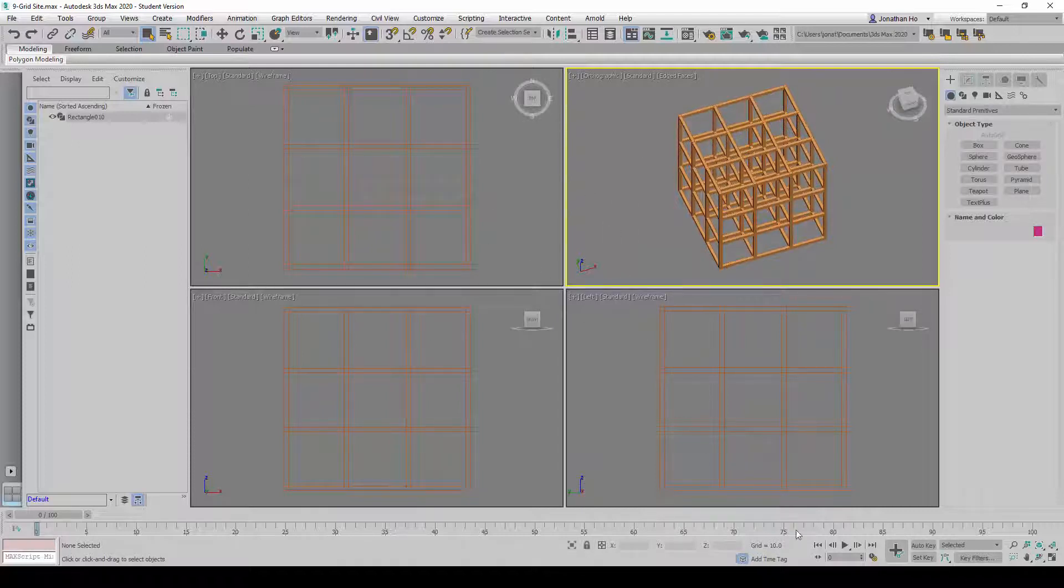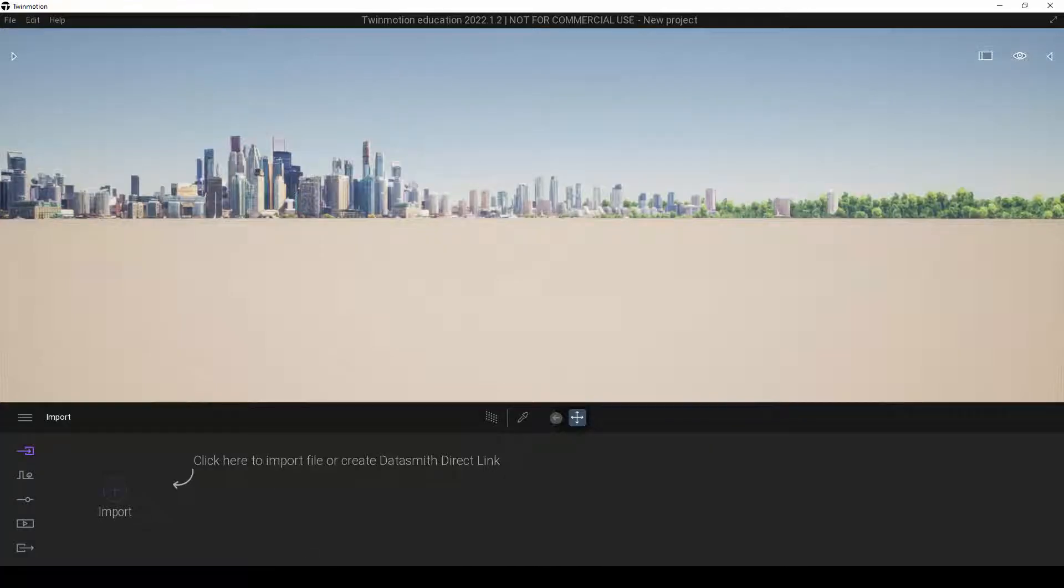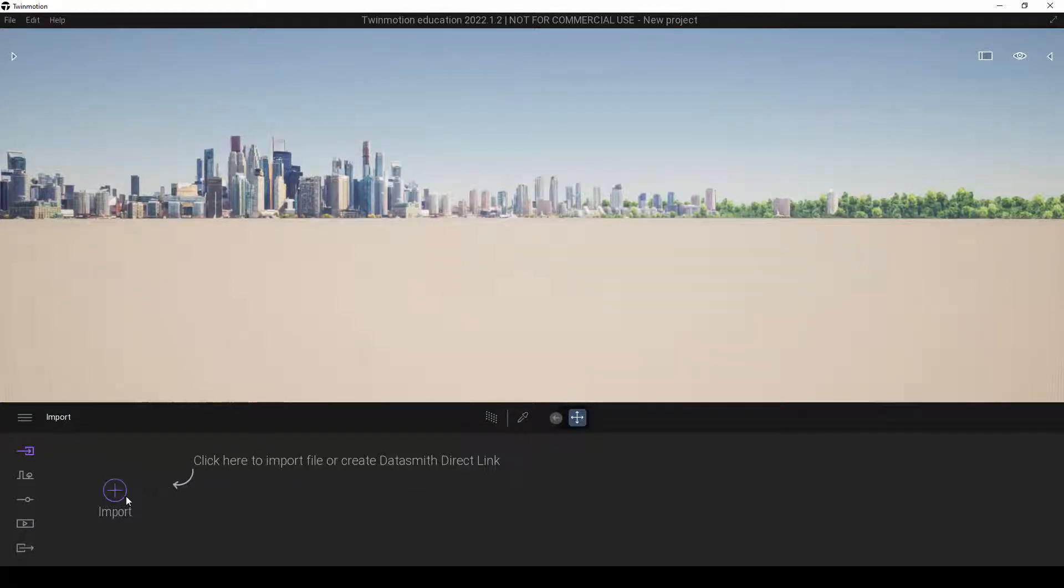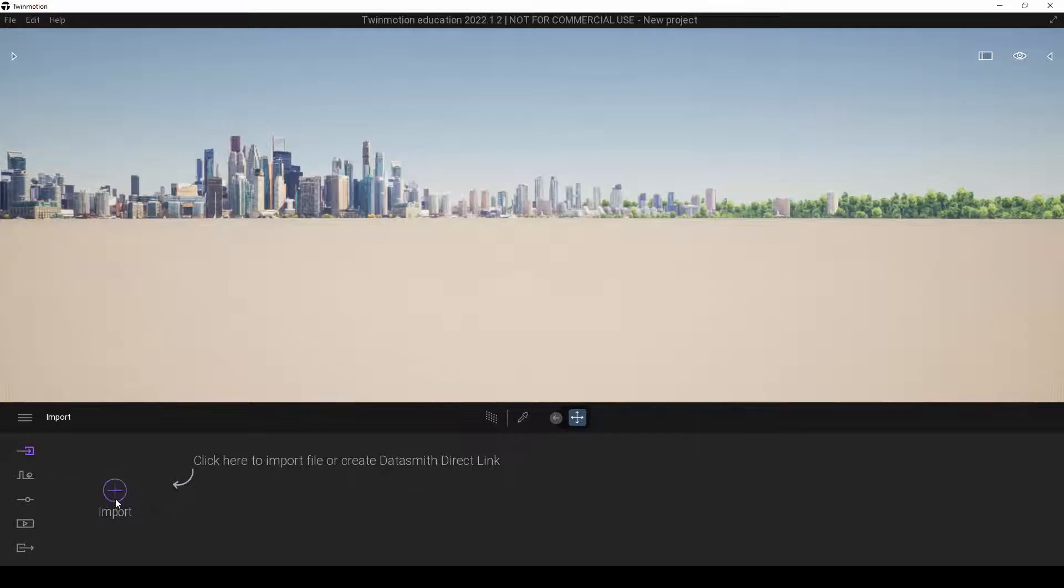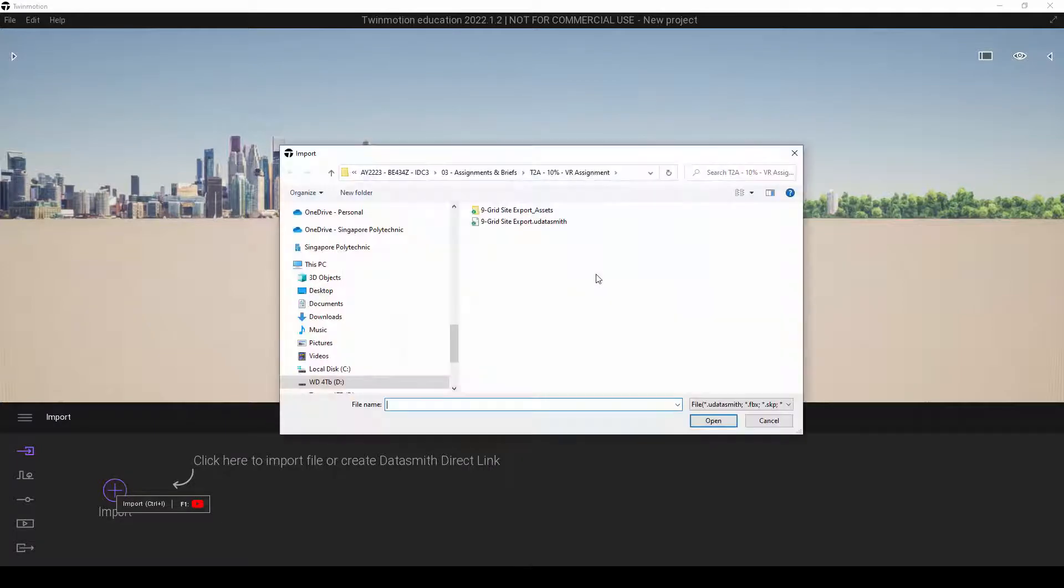Let's switch over to Twinmotion. Inside Twinmotion here, we're going to click on this Import tab here, under Import. We're going to click on this and click on the Open button here.